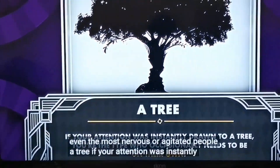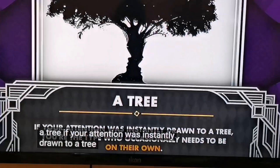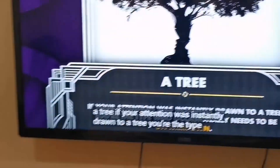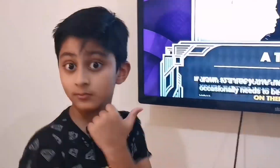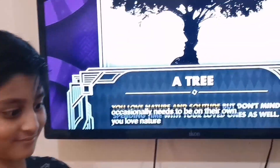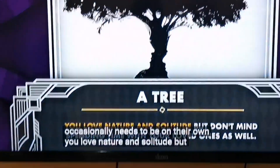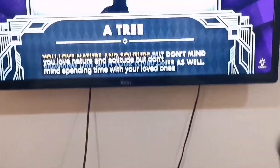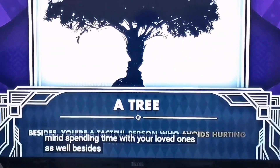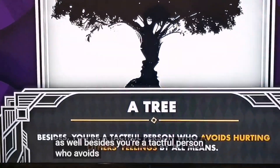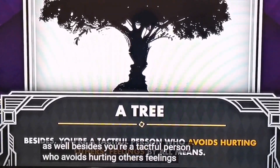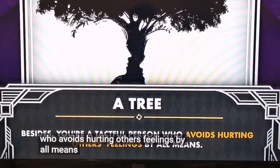A tree: if your attention was instantly drawn to a tree, you're the type who occasionally needs to be on their own. You love nature and solitude but don't mind spending time with loved ones as well. You're a tactful person who avoids hurting others' feelings by all means.